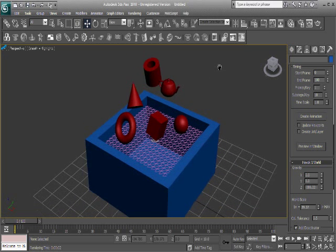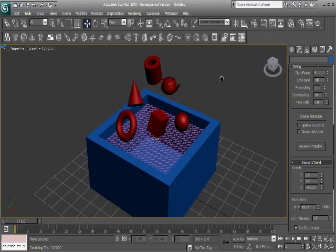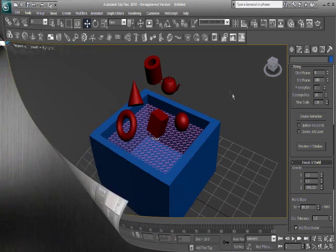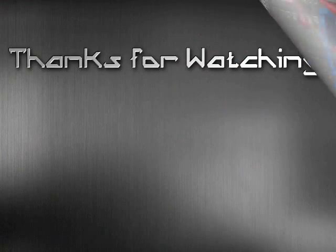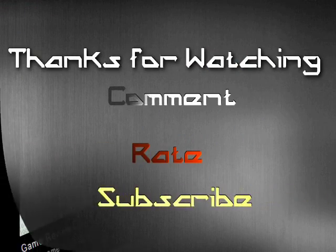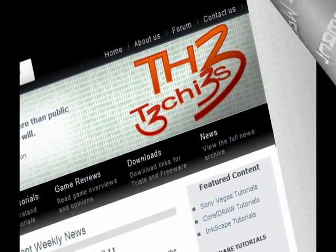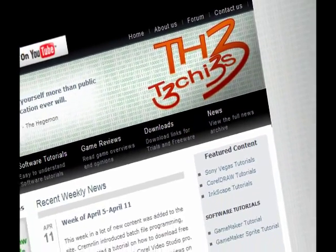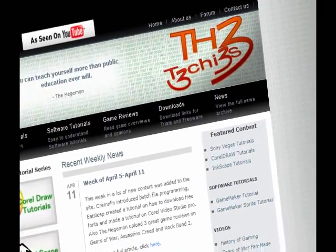So but yeah, that's pretty much it. Thank you. This has been Kremlin for the Techies. Check out TH3Techies.com